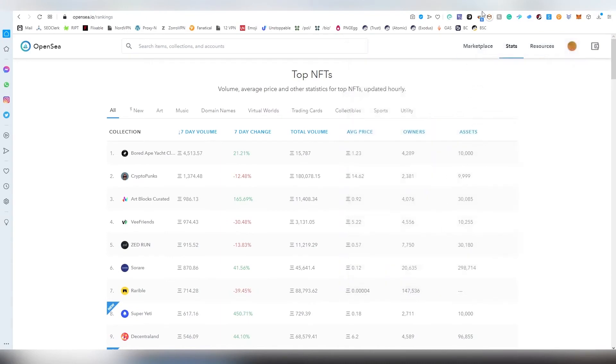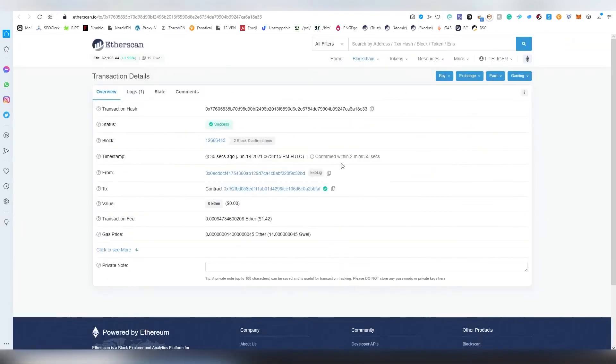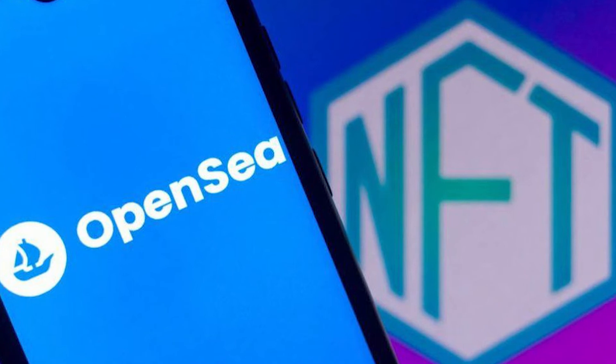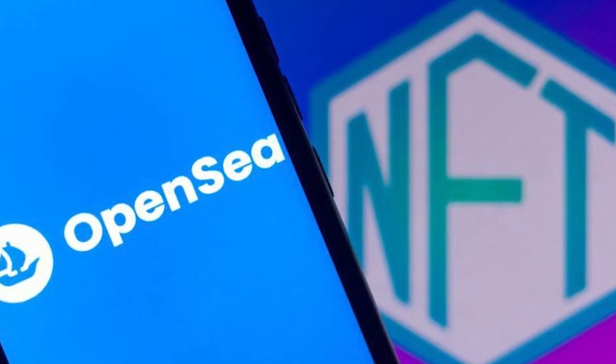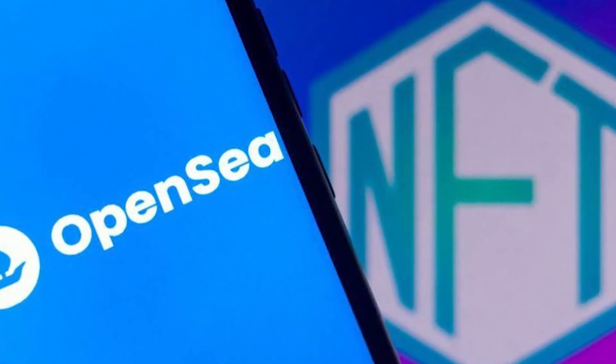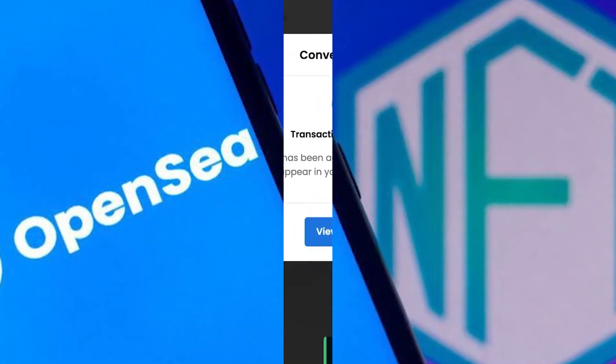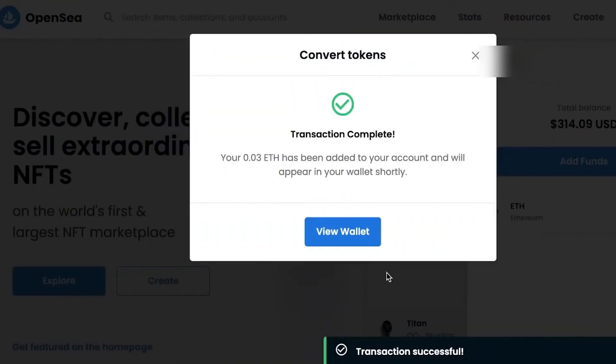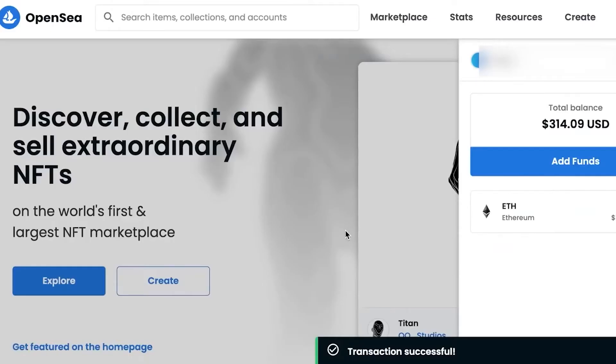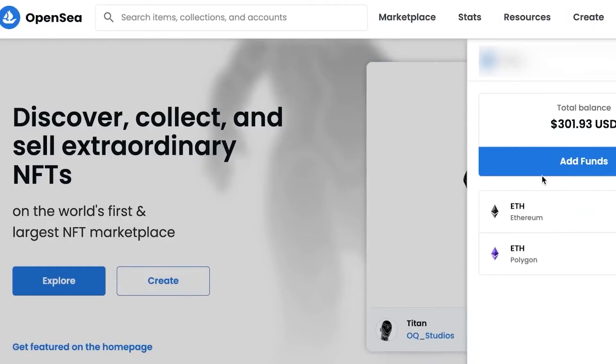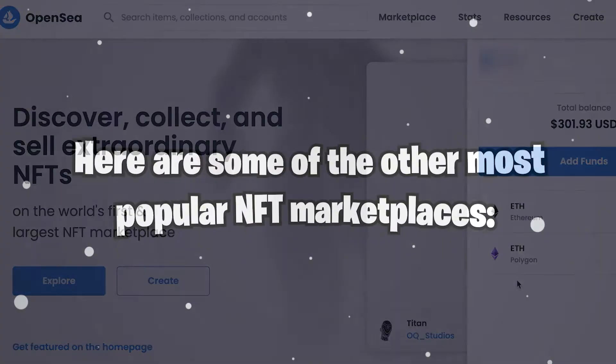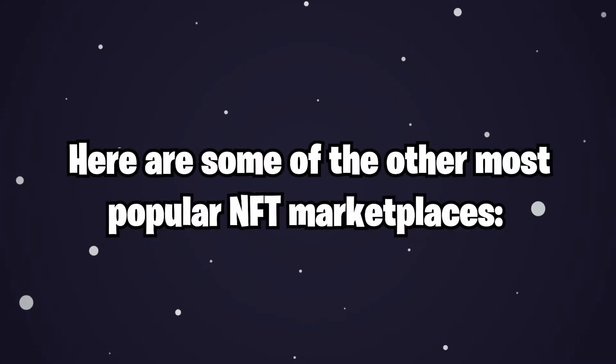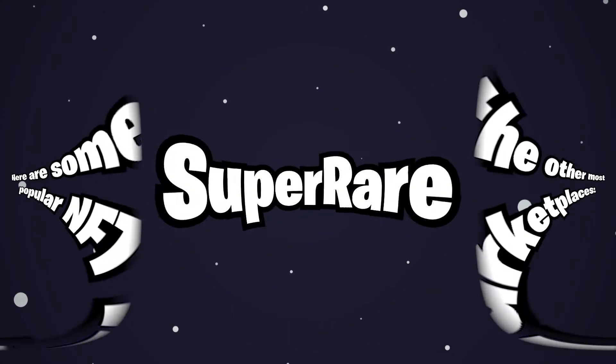To use the platform, you need a Web3 cryptocurrency wallet such as MetaMask. Your Ethereum wallet address acts as a username and password and lets you interact with certain platforms like OpenSea. Once you've connected your wallet, you're ready to start browsing the market and placing bids. Here are some of the most popular NFT marketplaces.